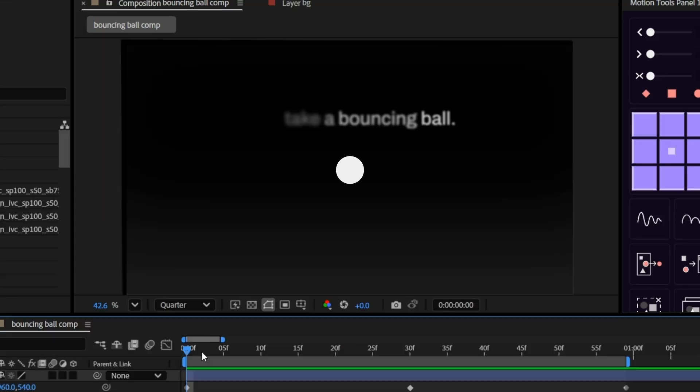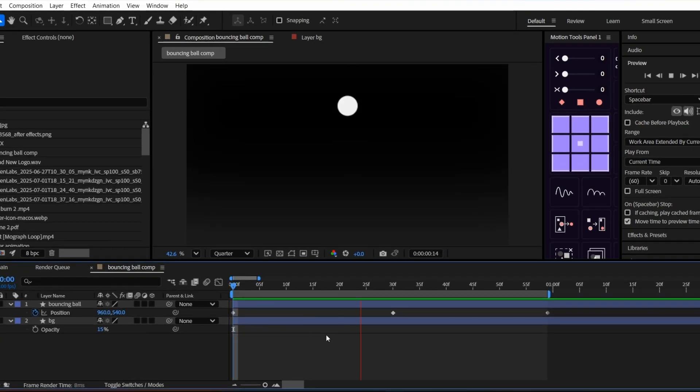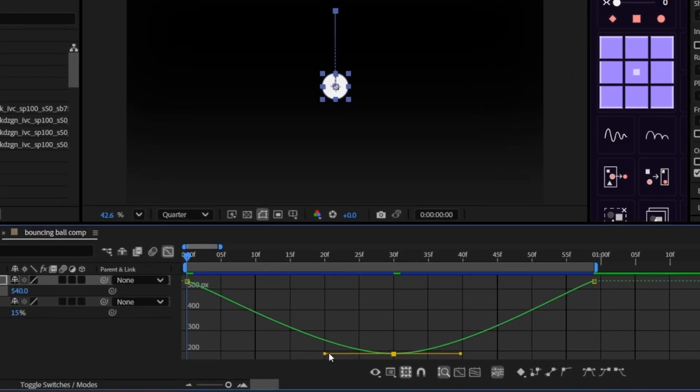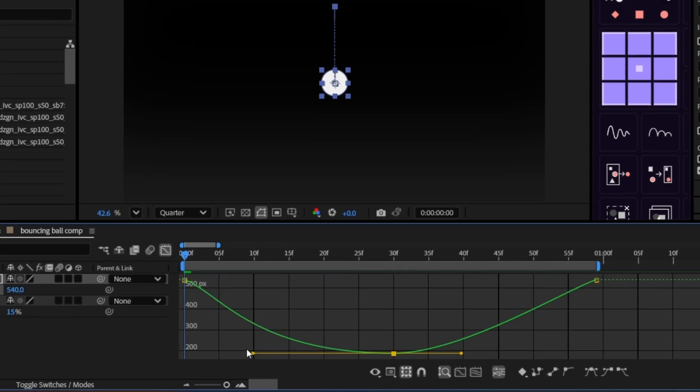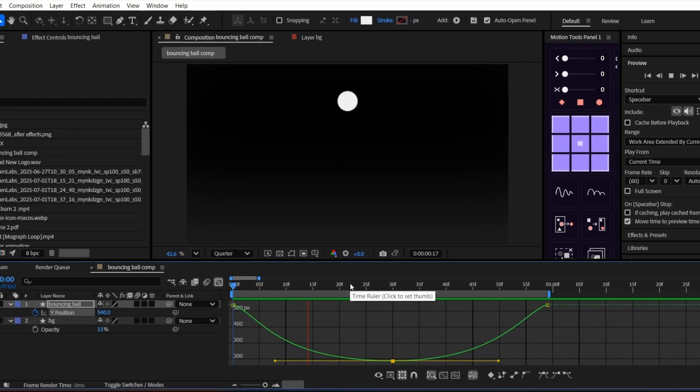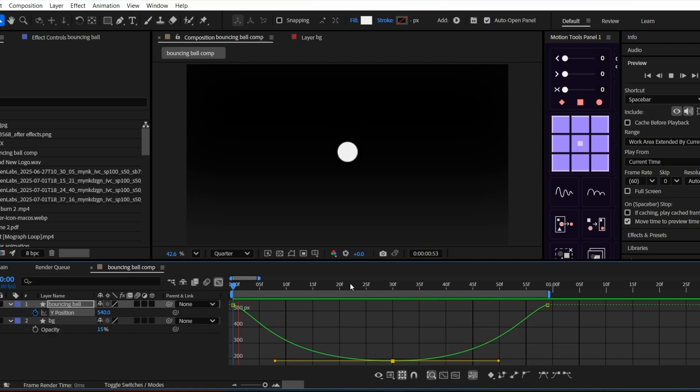Let's take a bouncing ball. With linear keyframes, it drops like a rock. No bounce, no feel. Now, tweak those curves in the value graph, give it a smooth dip before the fall, ease it out of the bounce, and boom, it feels alive. You didn't even add extra keyframes, just curves.